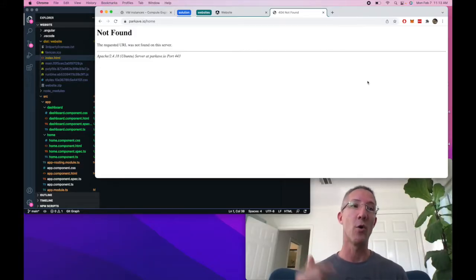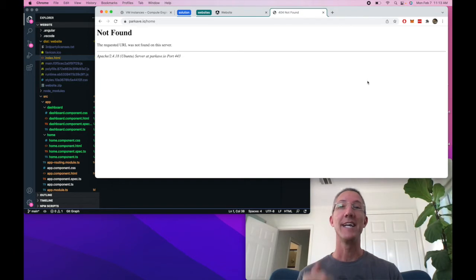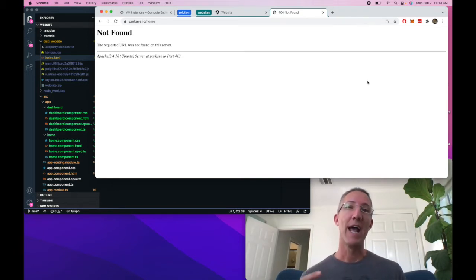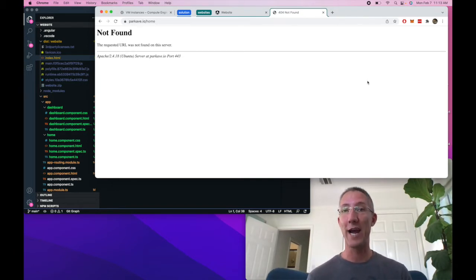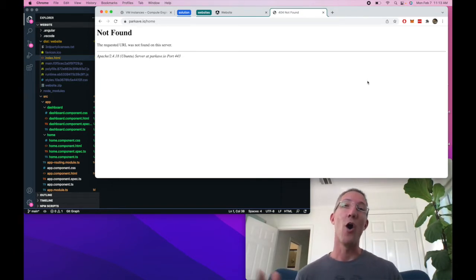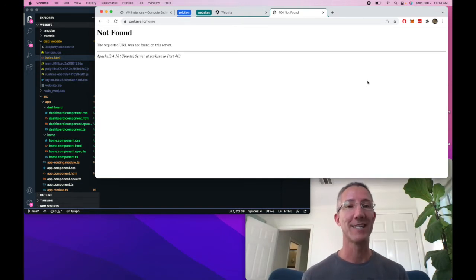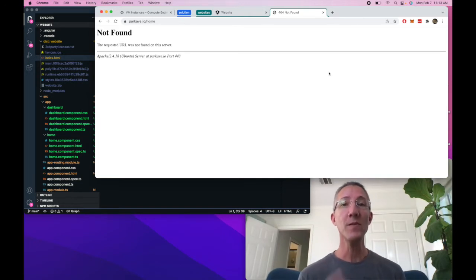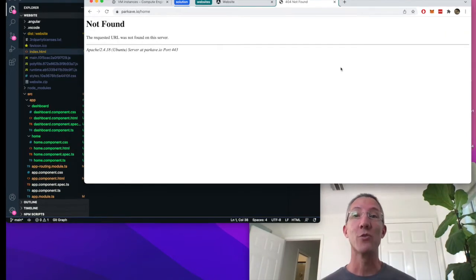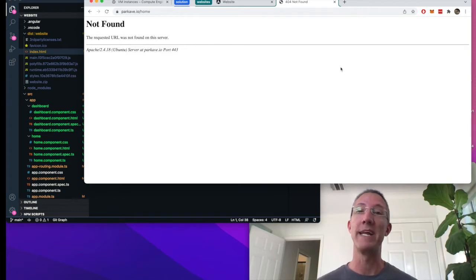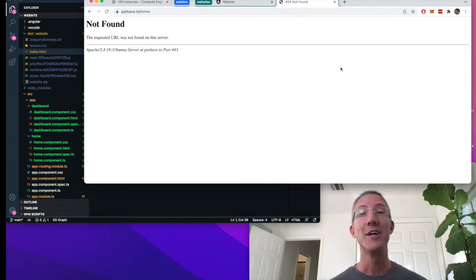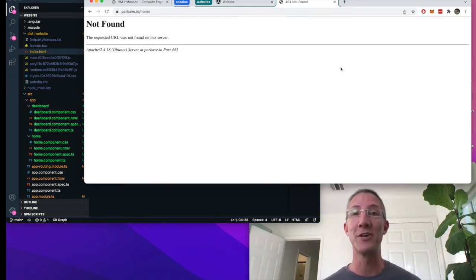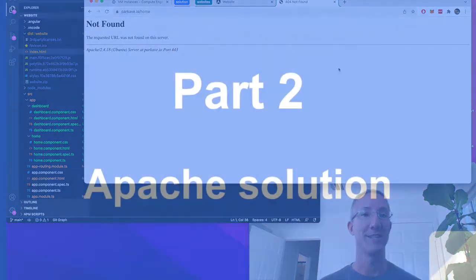Apache only sees index.html, but Angular uses routes that all loop back to the index file. Apache doesn't know how to do this, so we're going to go into the Apache server and make some fixes to get a properly functioning web page.